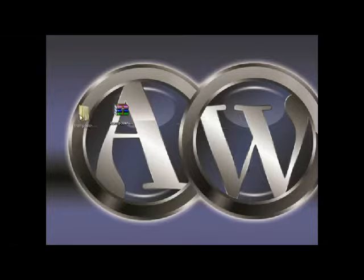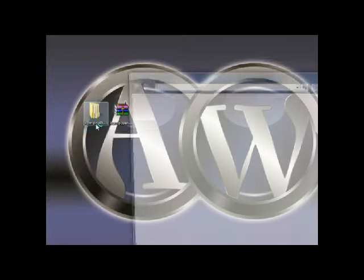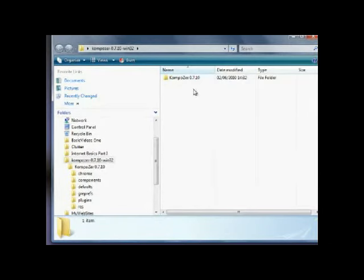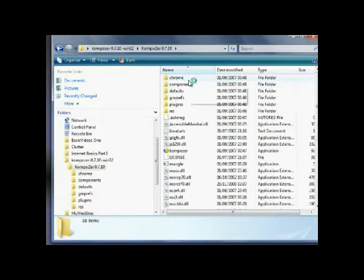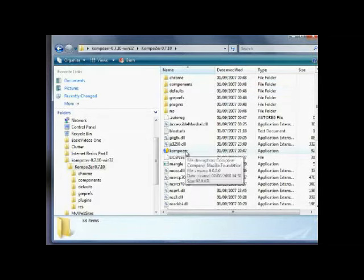I'll just drag that in for you to see. There we are. If we double click and open that up. Here's our files and the one we need to launch is the Composer application as highlighted here.